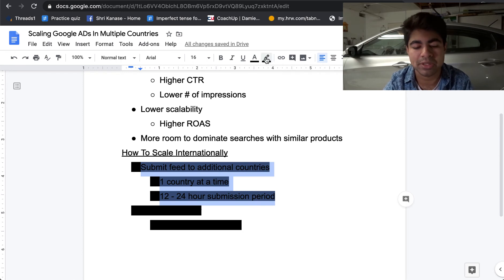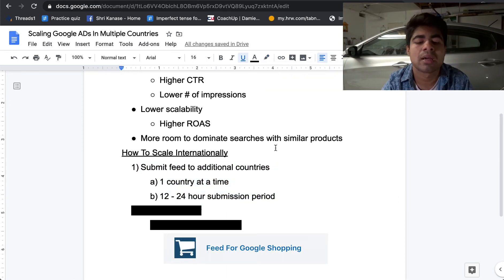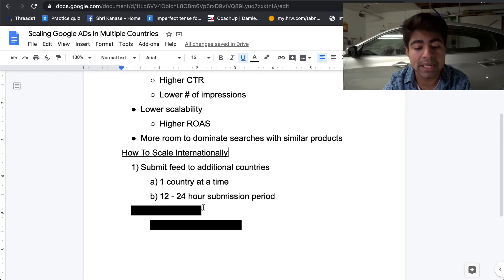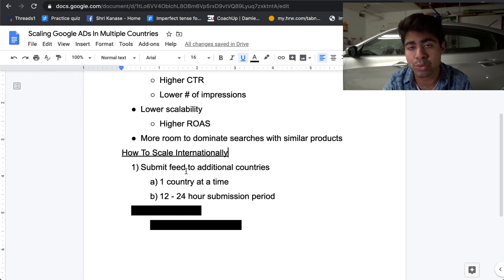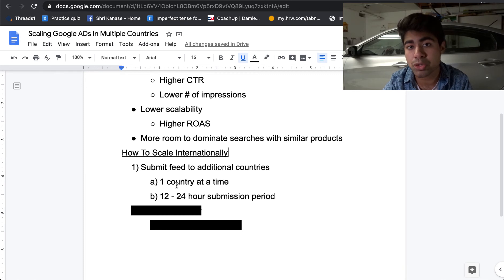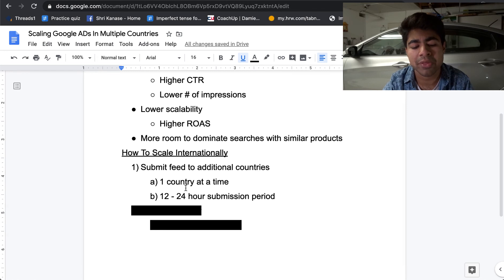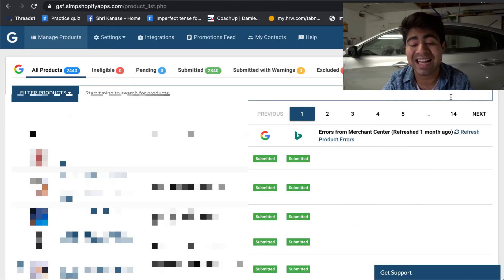Now that I've covered the basics of why it's so important to be considering scaling internationally, let's find out exactly how to do that. There are two very simple steps. The first step actually involves the Google Feed app by Symprosis, which you can find through the Shopify App Store — it is completely free to use up to a certain number of products. Within this app, you want to be submitting your product feed to additional countries. Keep in mind that you should only be submitting the product feed to one country at a time, because choosing more than one could really mess up the settings and cause problems with your Merchant Center account.